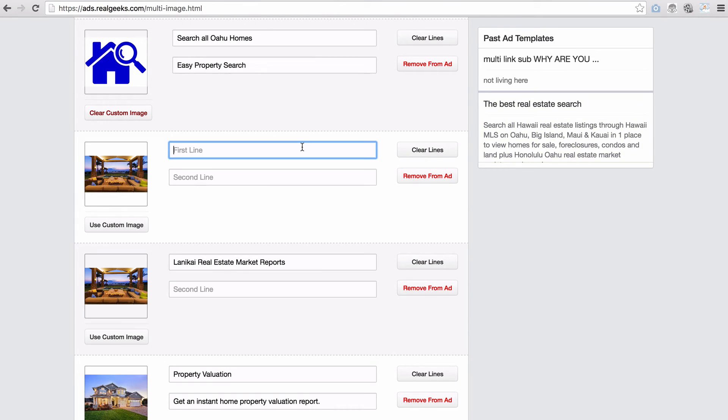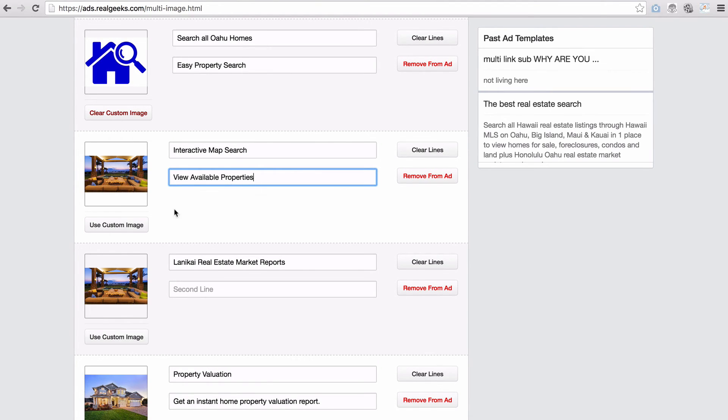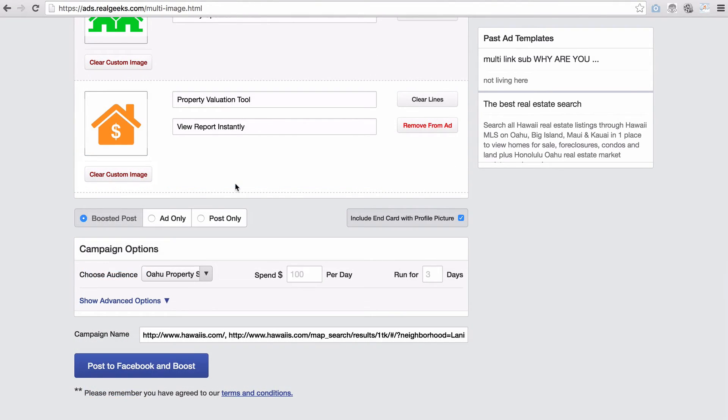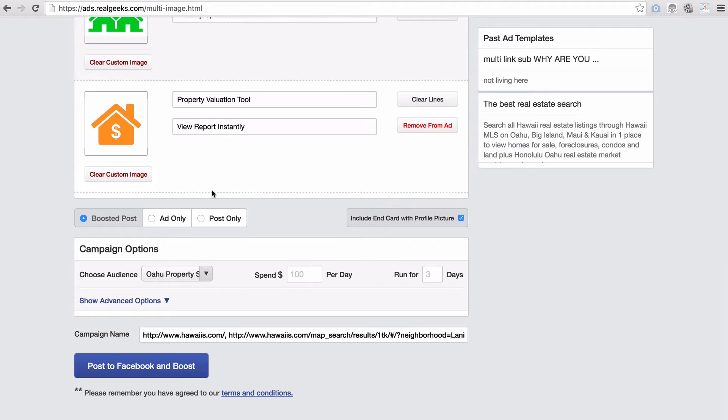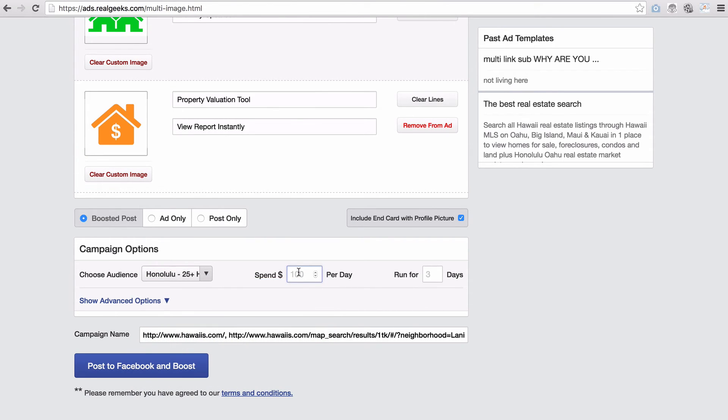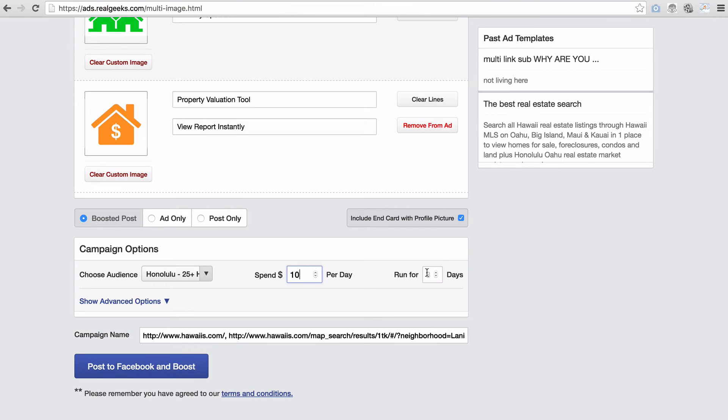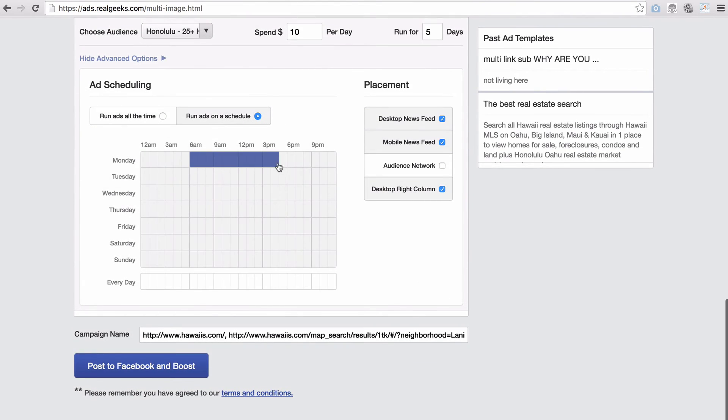So let's continue to write our creative for the next few images. You can then scroll down, choose the type of ad, your audience, how much you want to spend, how long you're going to run it, and set your ad hours if that's what you choose to do.